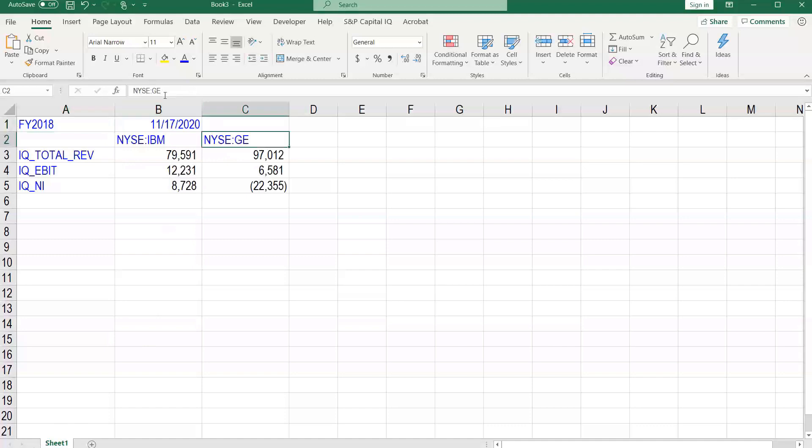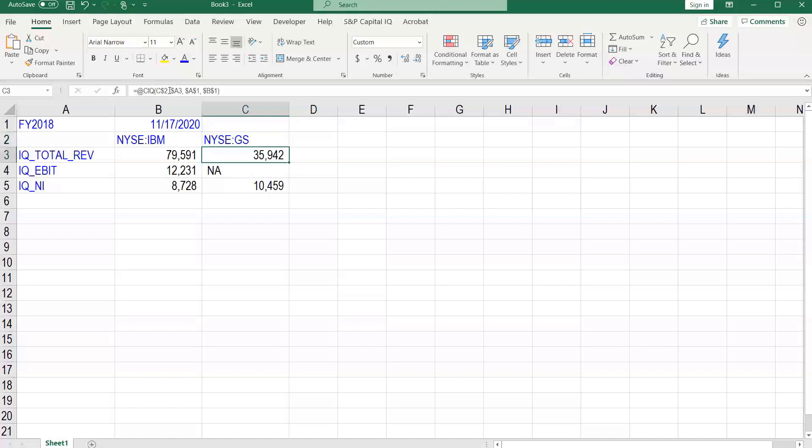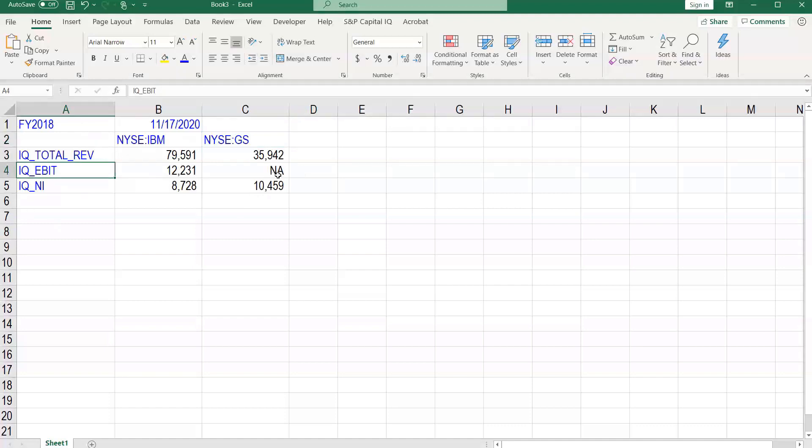If instead of General Electric we want Goldman Sachs, we simply change it to GS. We get Goldman Sachs numbers there. We would have to do a deeper dive as to why there is an NA for EBIT in 2018 for GS. Let's just change this back now to GE.